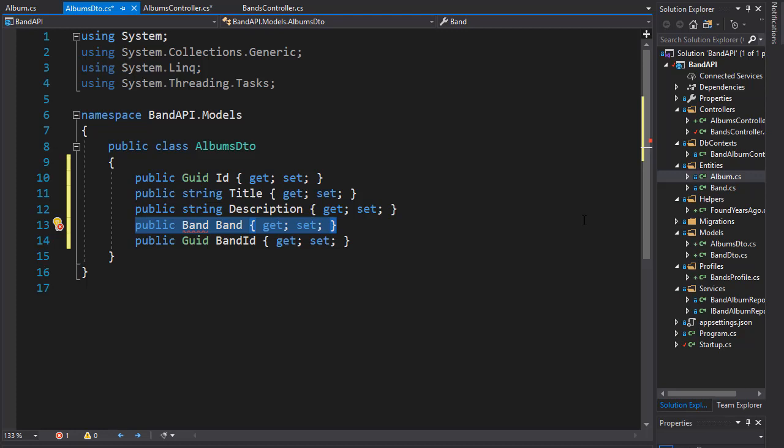Again, nothing technically wrong with it, but it's just redundant. We already know what band each album belongs to. But like I said, we still need to add the band ID to keep the relationship between band and album, but without the redundant properties of the band.